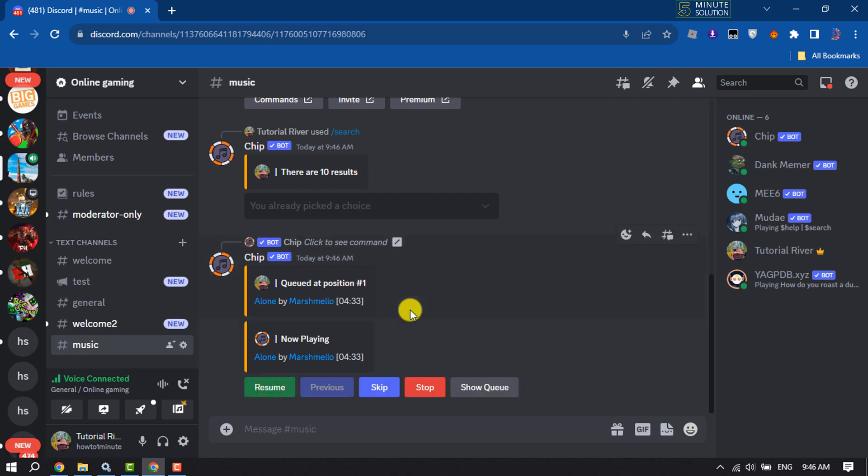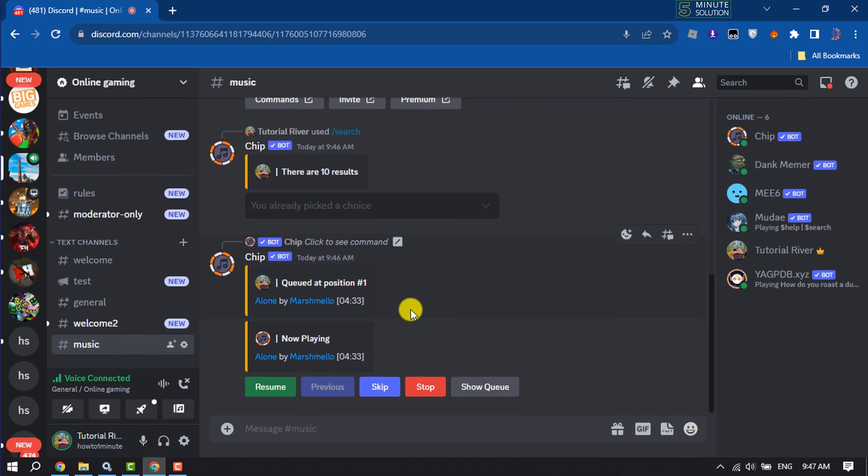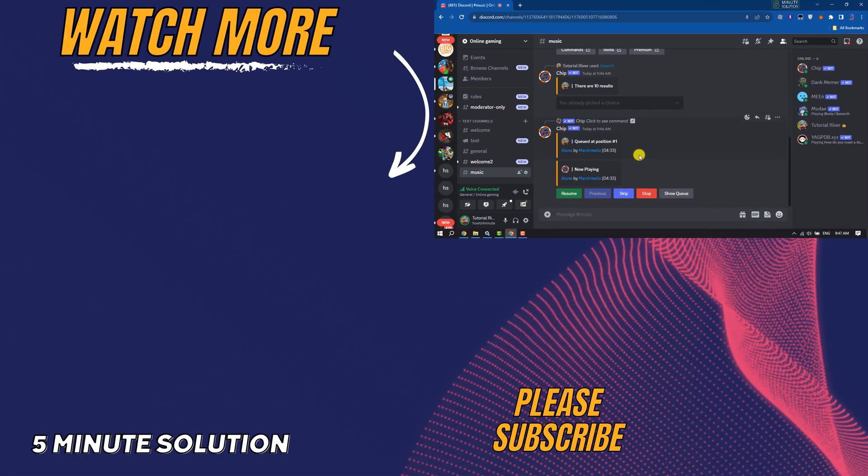So this is how we can play music or add a music bot to Discord server. If you find this video helpful, don't forget to subscribe. Five Minute Solution, see you in the next video.